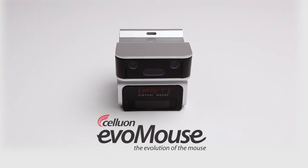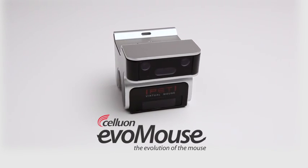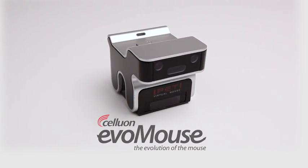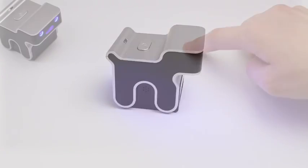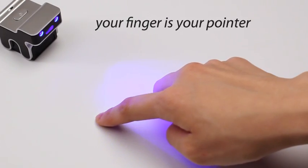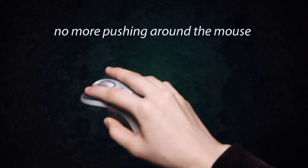Your finger is your pointer. No more pushing around the mouse.